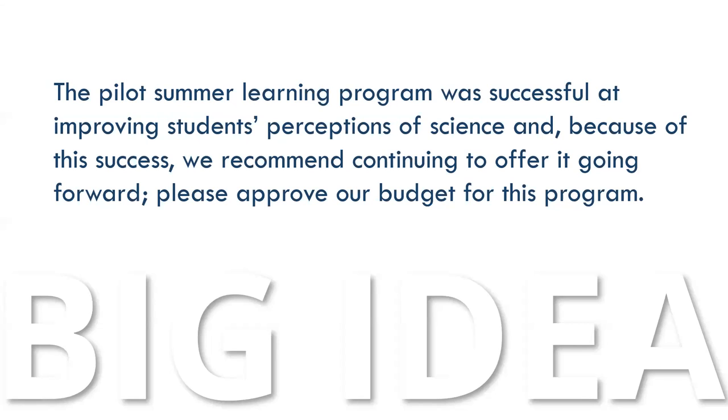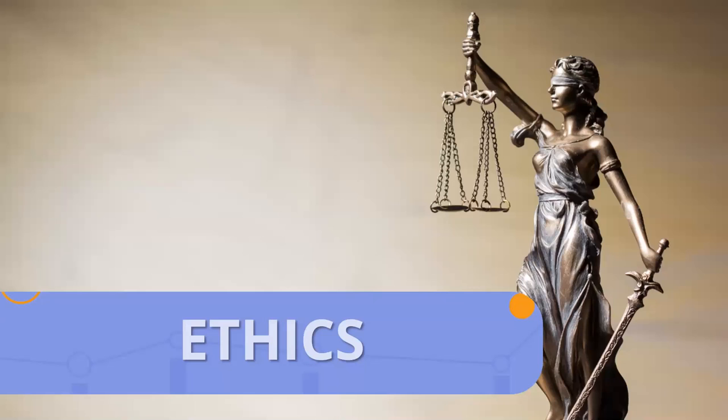For our fourth grade science teacher, we could suggest that her big idea might be: the pilot summer learning program was successful at improving students' perceptions of science. Because of this success, we recommend continuing to offer it going forward. Please approve our budget for this program.